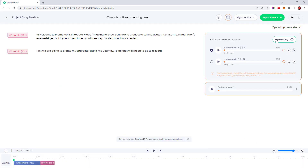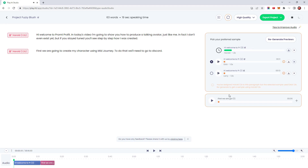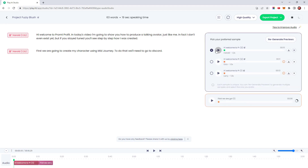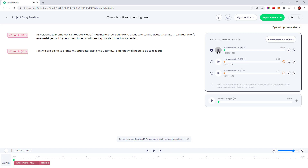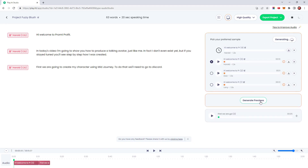We'll set Harold's voice generating while we listen to see how Dick sounded. Dick doesn't really sound like my voice. Harold's preview plays: 'Hi, welcome to PromptProfit. In today's video, I'm going to show you how to produce a talking avatar just like me. In fact, I don't even exist yet. But if you stay tuned, you'll see step by step how I was created.' Now we're talking — that sounds just like my voice, but I don't like where the pauses are in the first sentence. We can try fixing that by splitting it into a separate paragraph. Let's regenerate the previews and see how they sound.